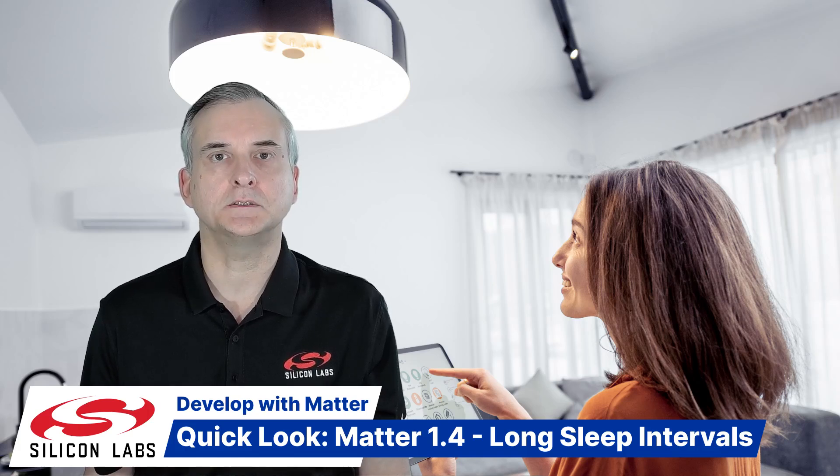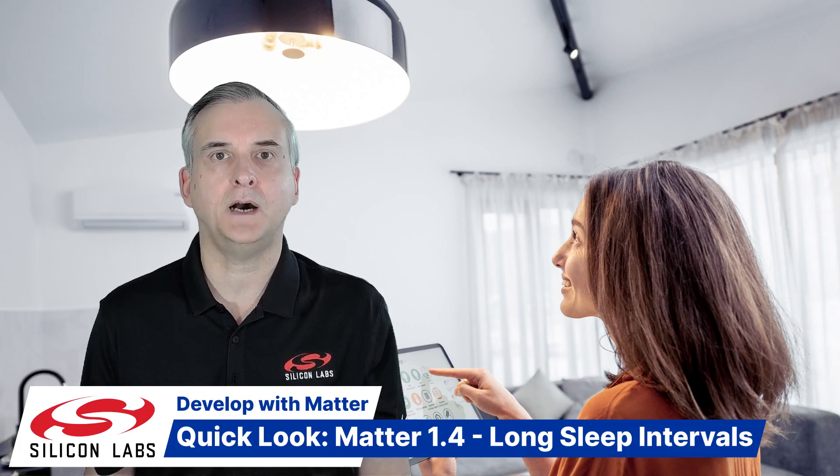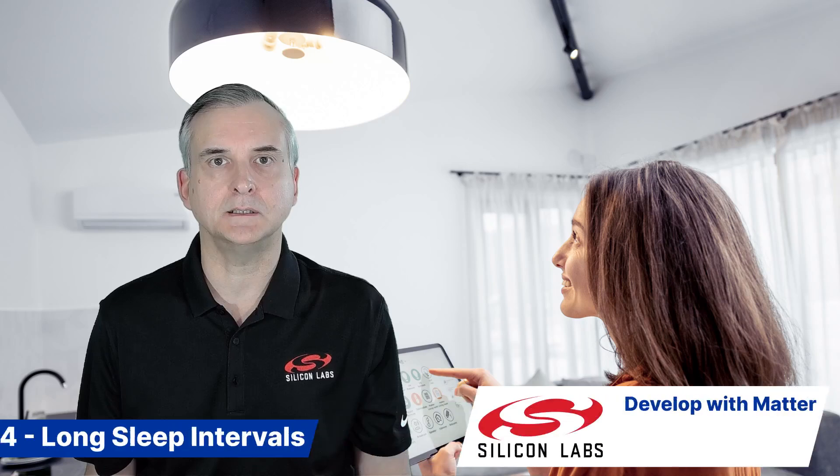This new feature allows Intermittent Connected Devices to increase their maximum permitted sleep period from 15 seconds all the way up to 18 hours.